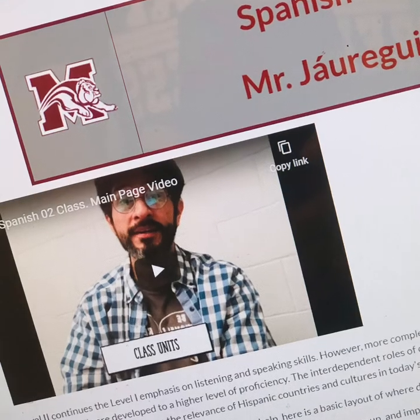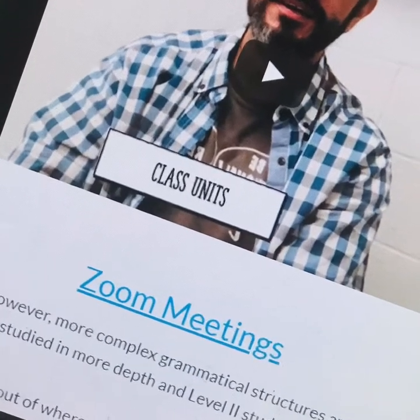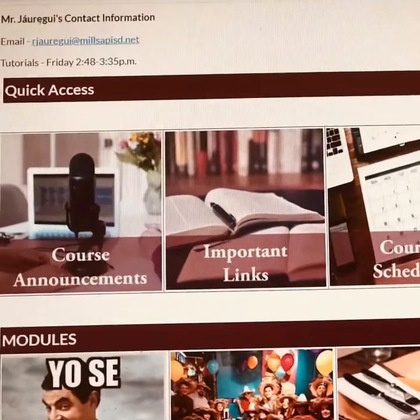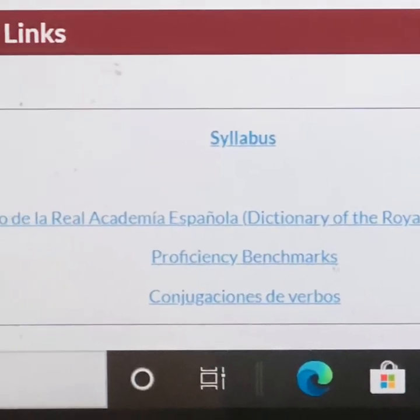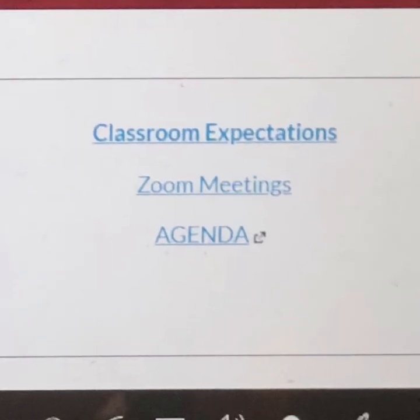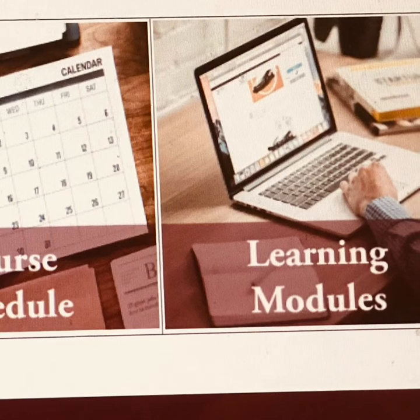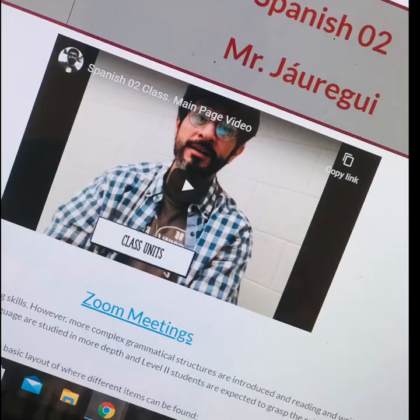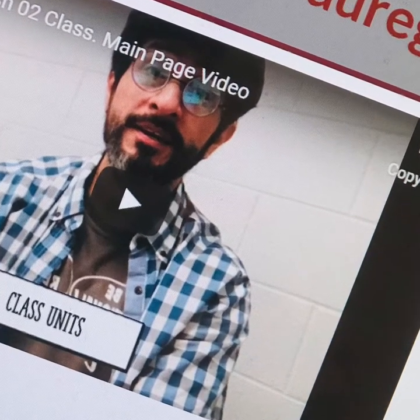The first one is Canvas. In this platform, you will find links to Zoom meetings, announcements, important links to find our syllabus, charts of conjugation of verbs, our classroom expectations, our Zoom meetings and our agendas, assignments, and your individualized list of instruction activities. So Canvas will be our administrative and instructional platform.